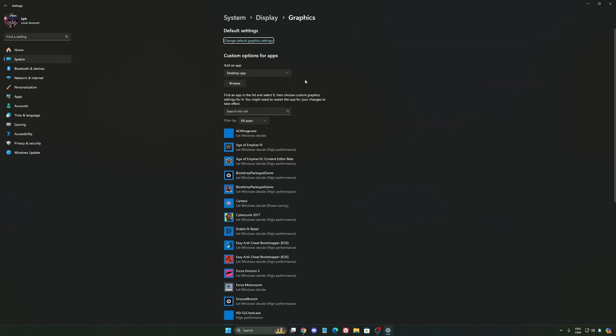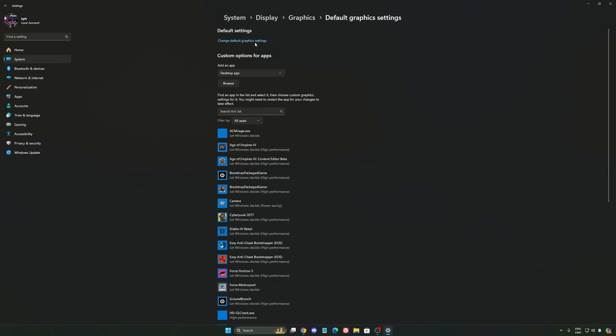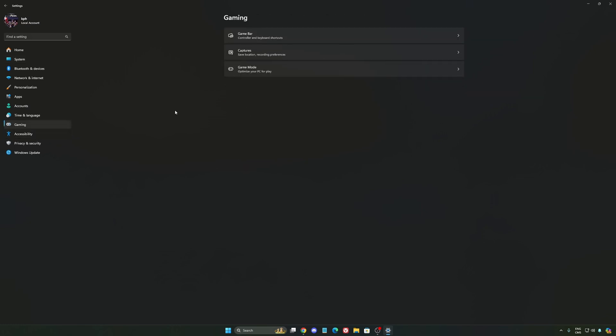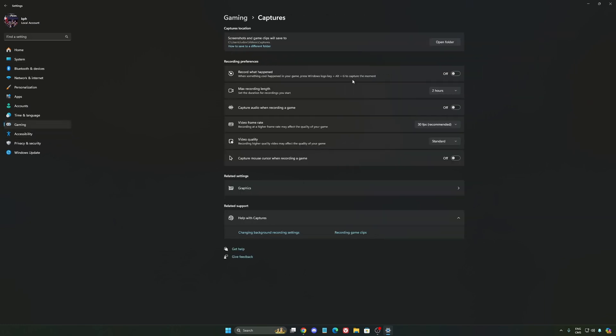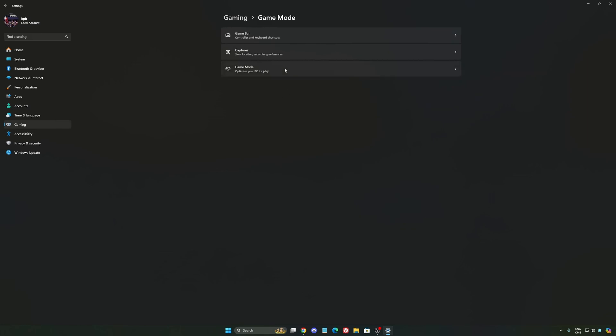After that, we're going to go to graphics. We're going to change default graphics setting. Make sure that your hardware accelerated GPU scheduling is at on. Super important to do that. We're going to go to gaming again, capture. Make sure that everything is deactivated like this so you want to save all your resources.